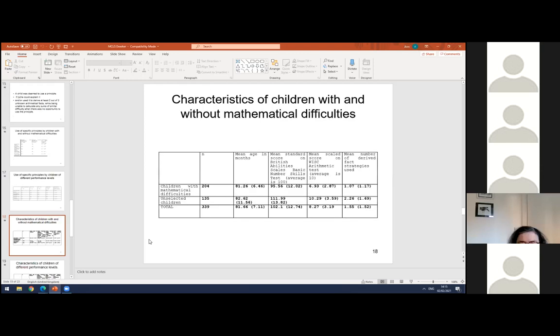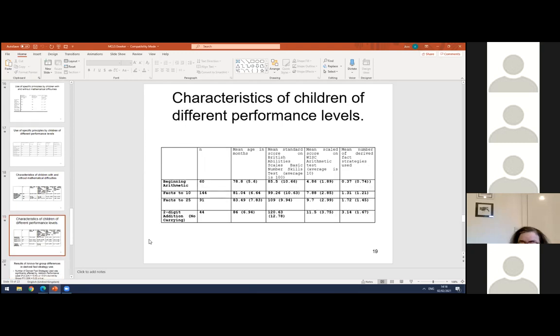Regarding more general findings: children with and without mathematical difficulties were of similar age, but unselected children scored much higher on the standardized tests and used significantly more derived fact strategies. Overall, children with mathematical difficulties used only one strategy — usually identity — while unselected children used two or more. Similarly, children at higher performance levels were older and scored higher on the standardized tests, and also used more derived fact strategies.